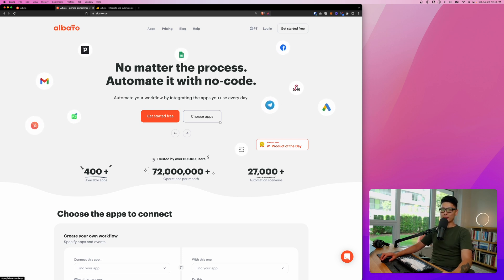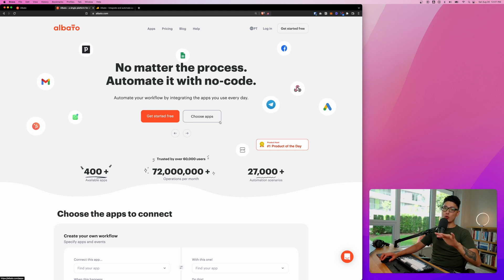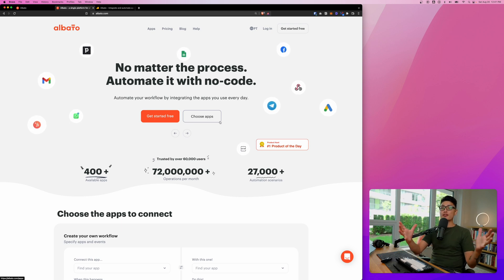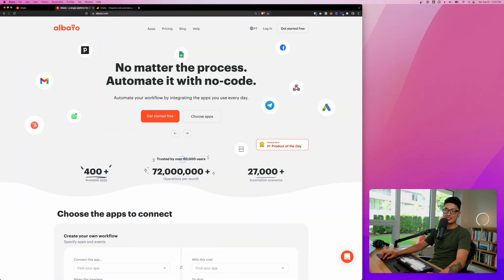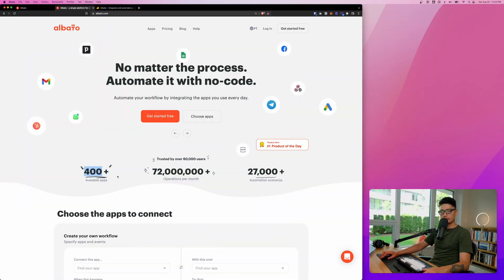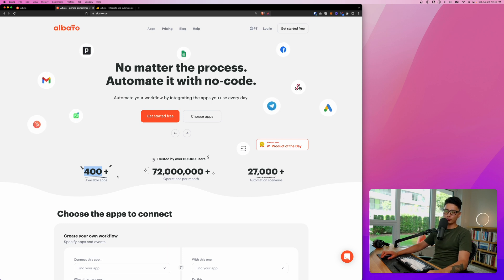In this video, let's dive in deep into this platform called Elbato, in and out, so you can start automating your business with no coding skills required. Without further ado, let's get right into it. So far they have 60,000 users and 400-plus apps.